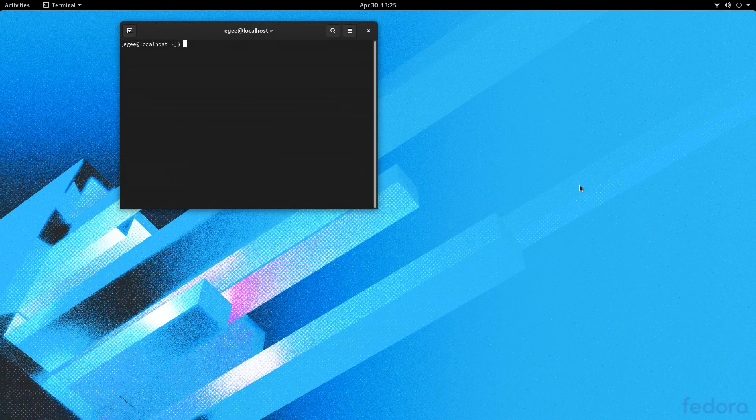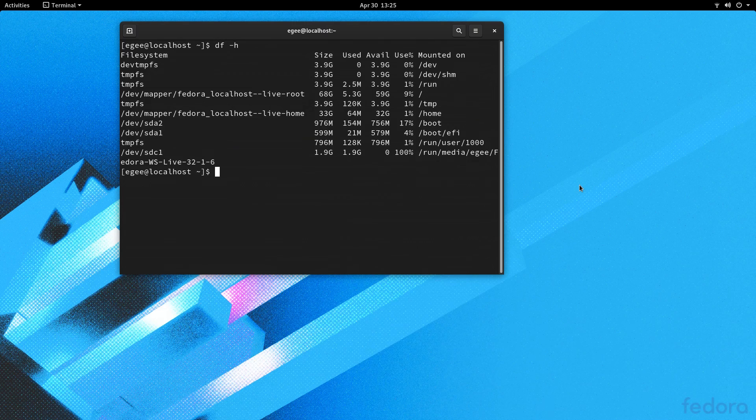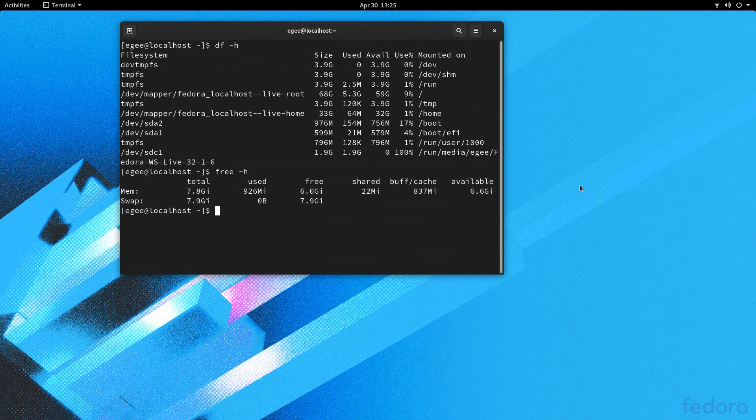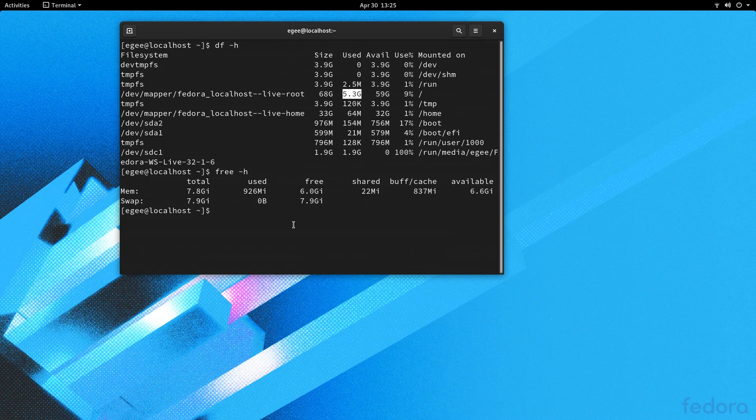Once we drop into the desktop session, we'll open a terminal and ask DF and Free what's going on. A fresh Fedora install weighs in at about 5.3 GB, and the desktop is using around 926 MB of memory.